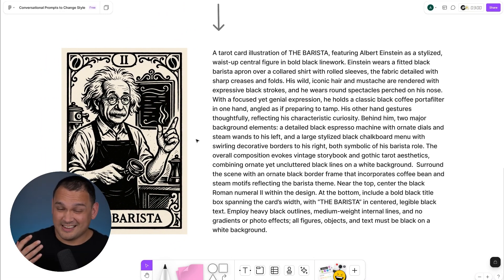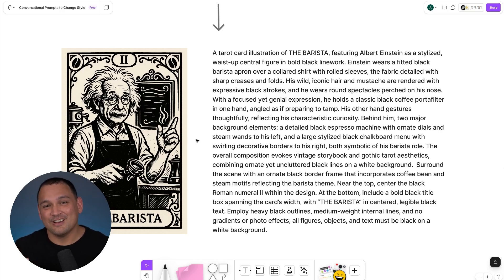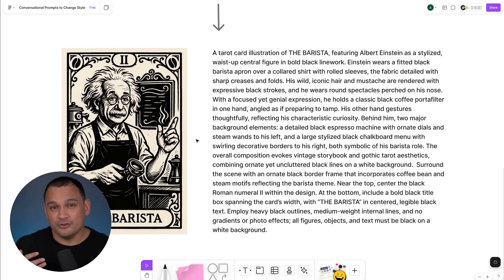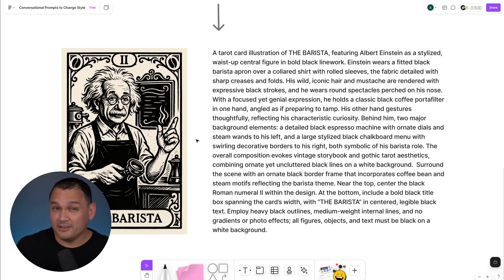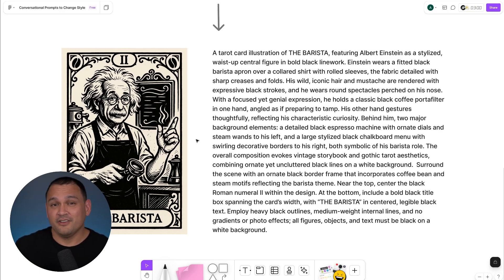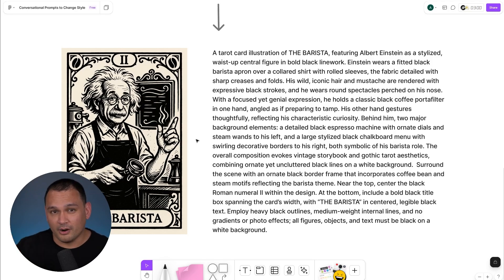This is essentially a meta prompting technique that people use when they're using AI coding and that type of thing, but we can use it on a small scale very simply by layering it with conversational prompts.